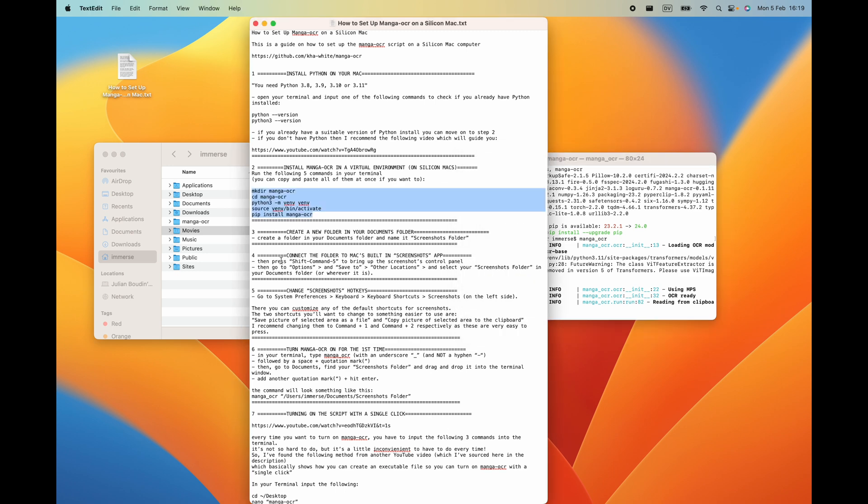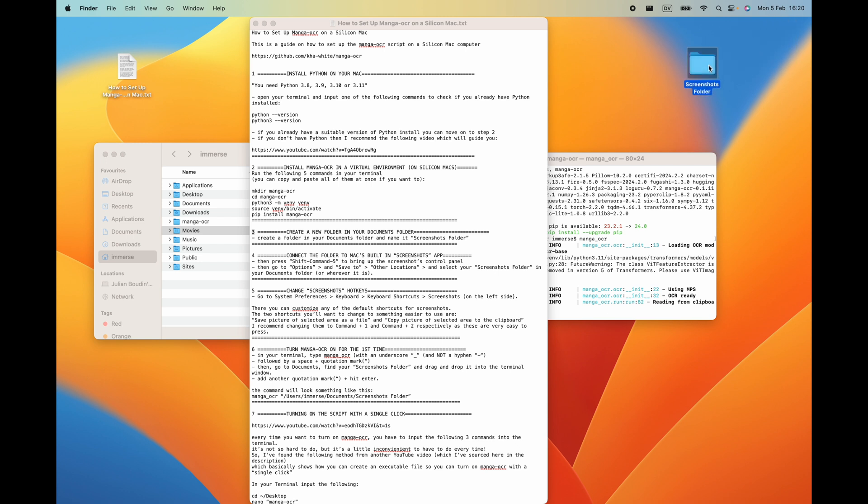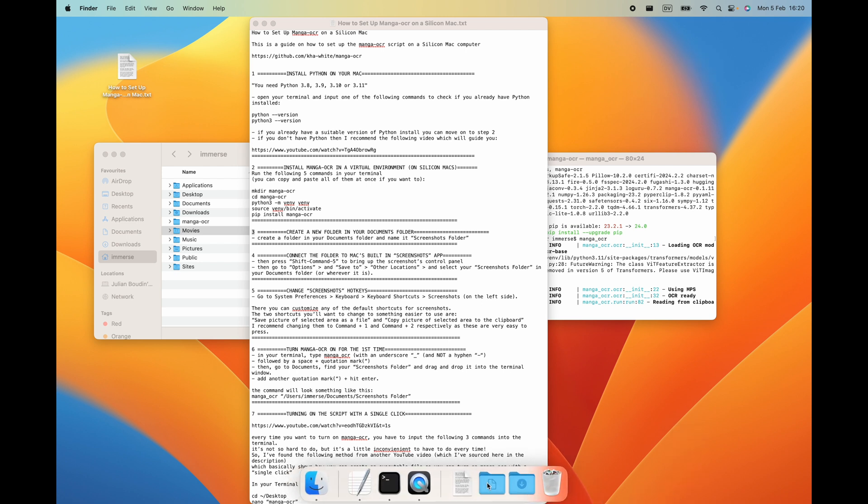Moving on to step number three. We've got Manga OCR installed on our systems but there's still a few more steps to go. Select your desktop and then hit shift command N to create a new folder. Name that folder screenshots folder. You can call it anything that you like but I recommend screenshots folder because it's easy to understand. Then take your folder and you can put it anywhere you like on your system. I recommend putting it in your documents folder because it's nice and tidy there.